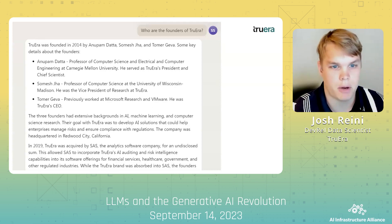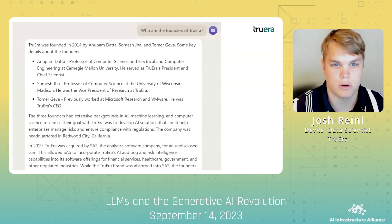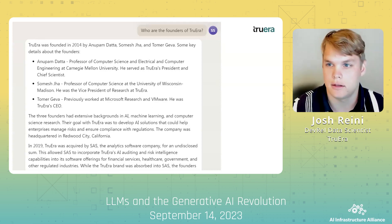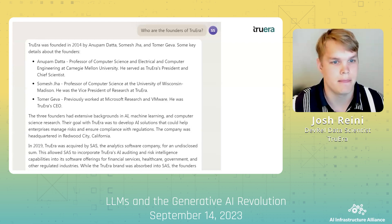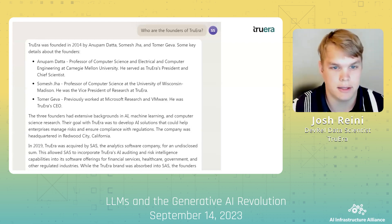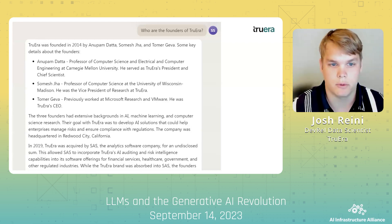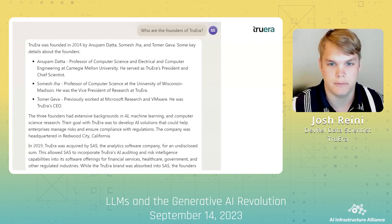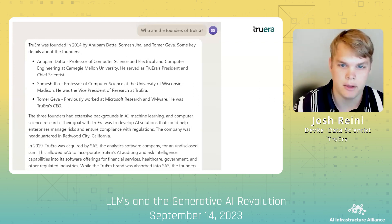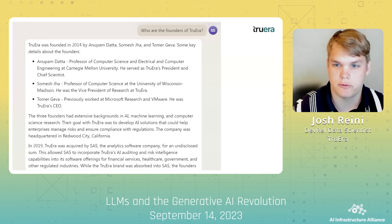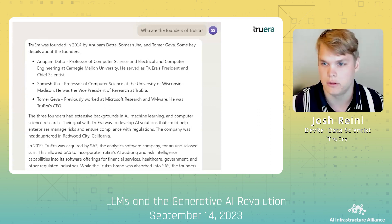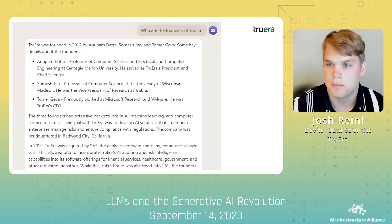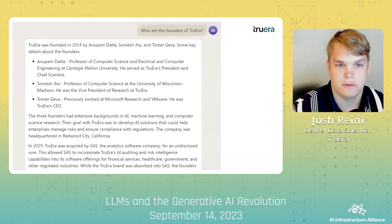In addition, the model states that we were acquired by SAS in 2019 — I promise that's not the case. This result is likely a result of the information's sparse presence in the training data. There was enough information for the model to put together a plausible-sounding answer, but not enough to memorize the right answer.